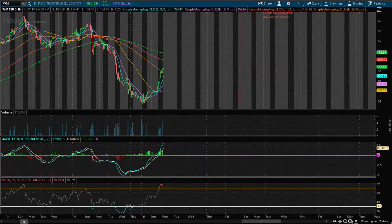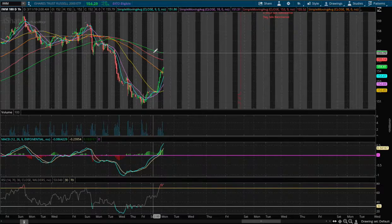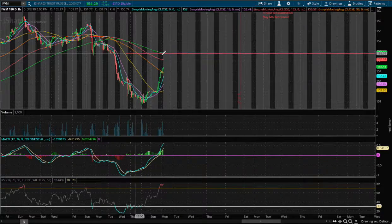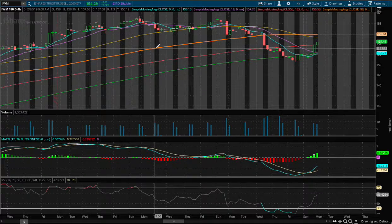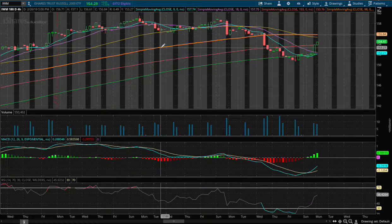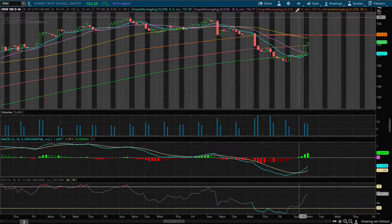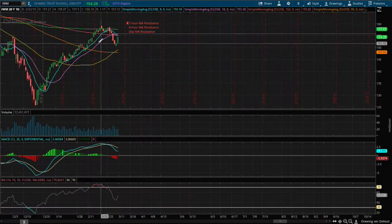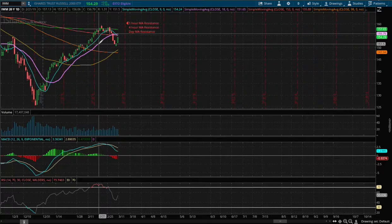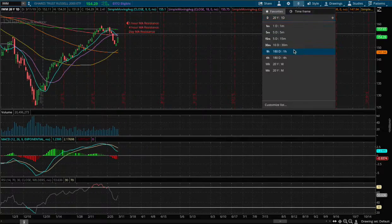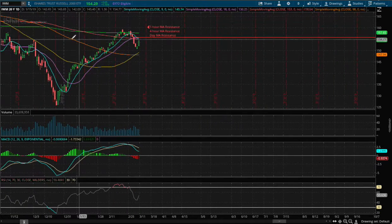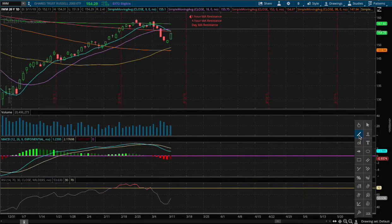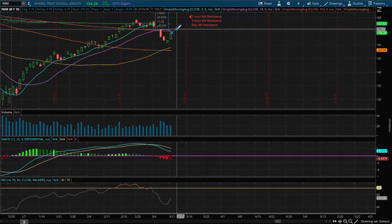I'm going to mark this as a resistance level — this is the 200-hour moving average, that's resistance. On the four-hour chart, this is the 150 to 600-hour moving average. Moving to the daily, this is the 18-day moving average. As you can see, this is strong resistance because it's the one-hour, four-hour, and one-day resistance level — they all lined up together.